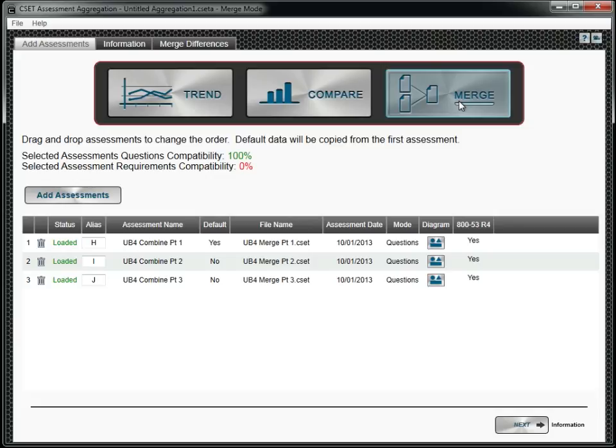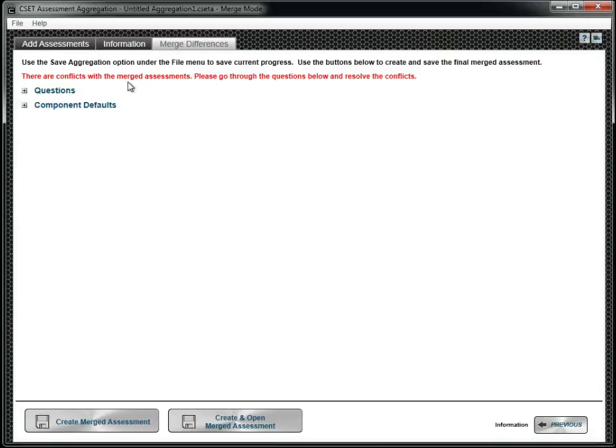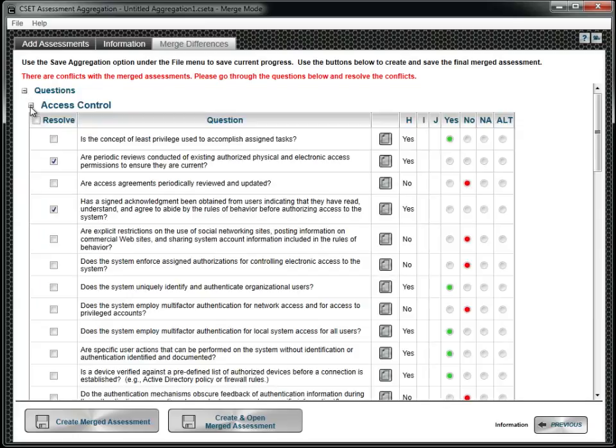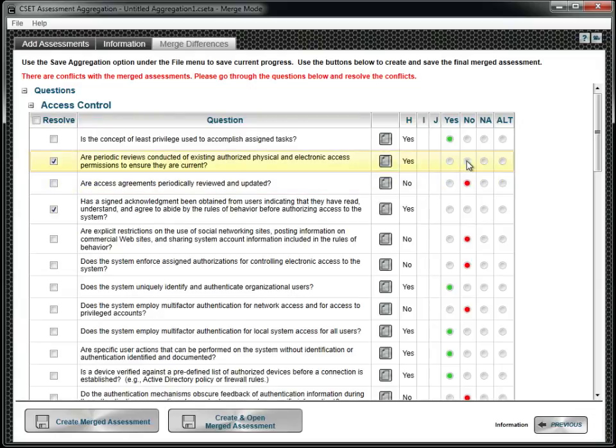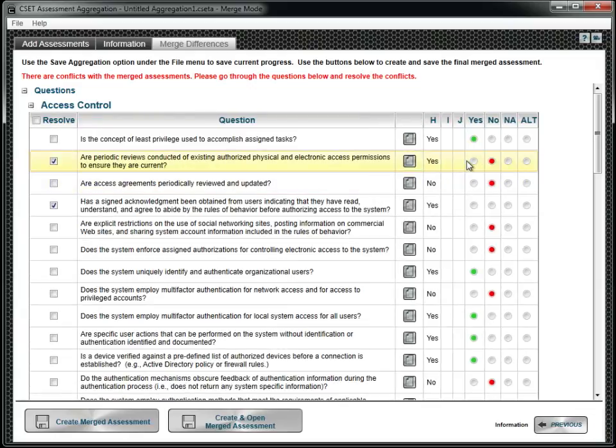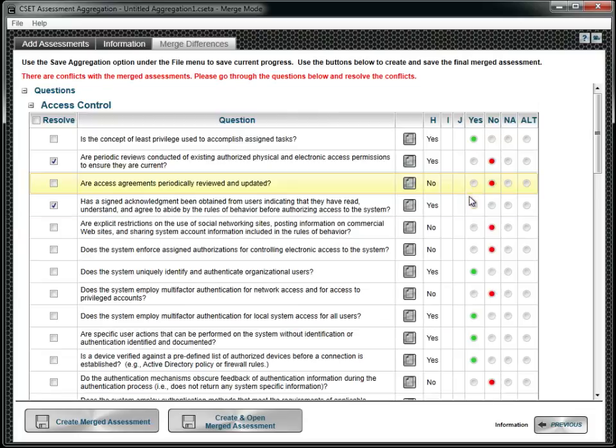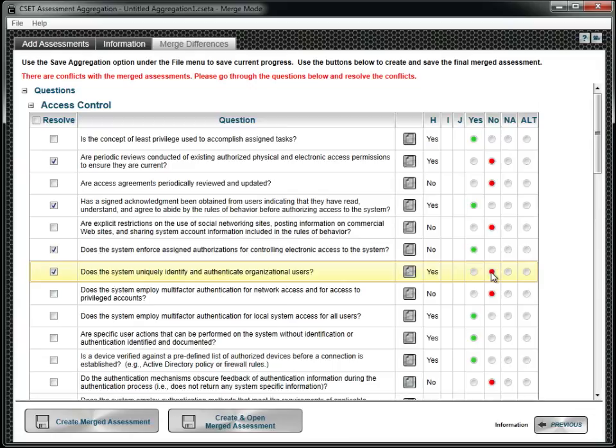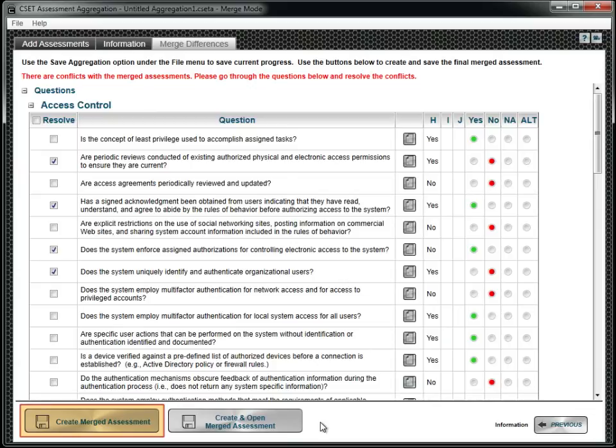To do this, go to the Merge Differences tab. The table shows those questions needing review. Simply click the answer you would like to use. To save time, the answers from the default assessments are preloaded into the table. Unlike Trend and Compare, Merge creates a new assessment file rather than a report. Once saved, it can be opened in CSET, modified, or used to generate reports just like any other assessment.